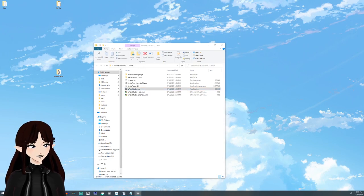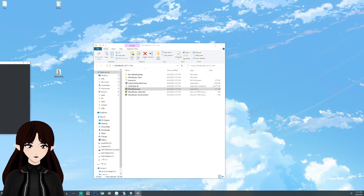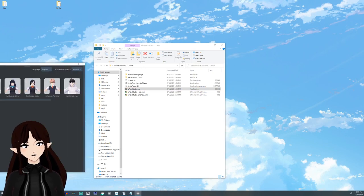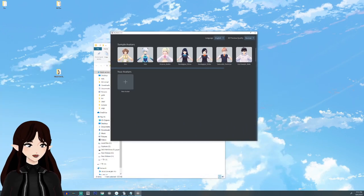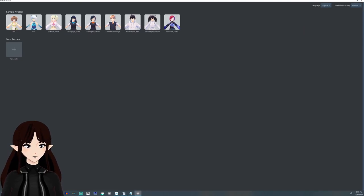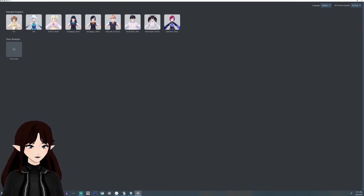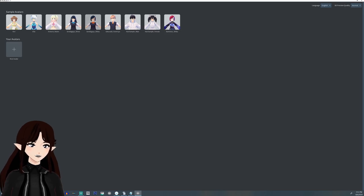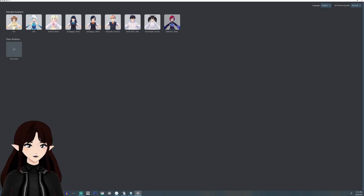Once you click on it, it should launch something that looks like this. You'll see sample avatars up here — these are great to experiment with and just get an idea of how certain things are made.